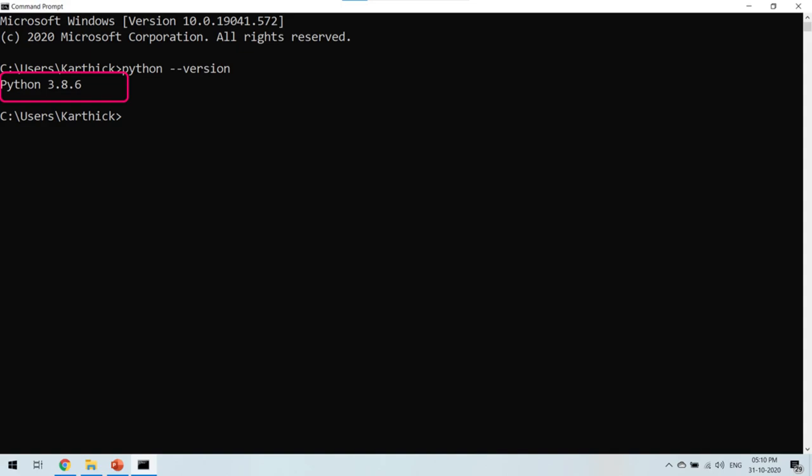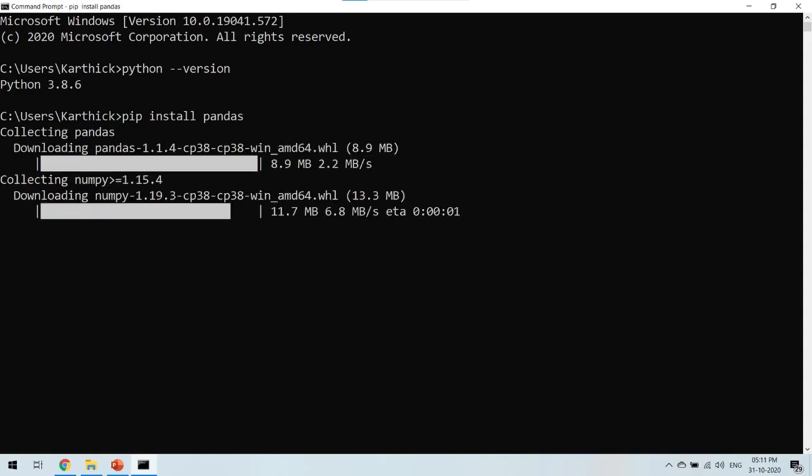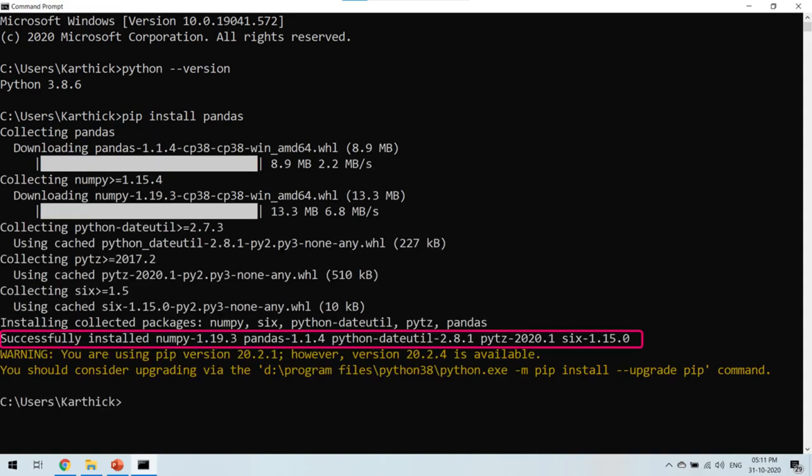Let's now install Pandas. To install Pandas, type the command pip install pandas and press Enter. Wait for the installation to proceed. If Pandas is installed successfully, you will be able to see the line which states successfully installed numpy, pandas, python-dateutil, pytz and six. Don't get confused here as the libraries apart from Pandas are internally used by Pandas.